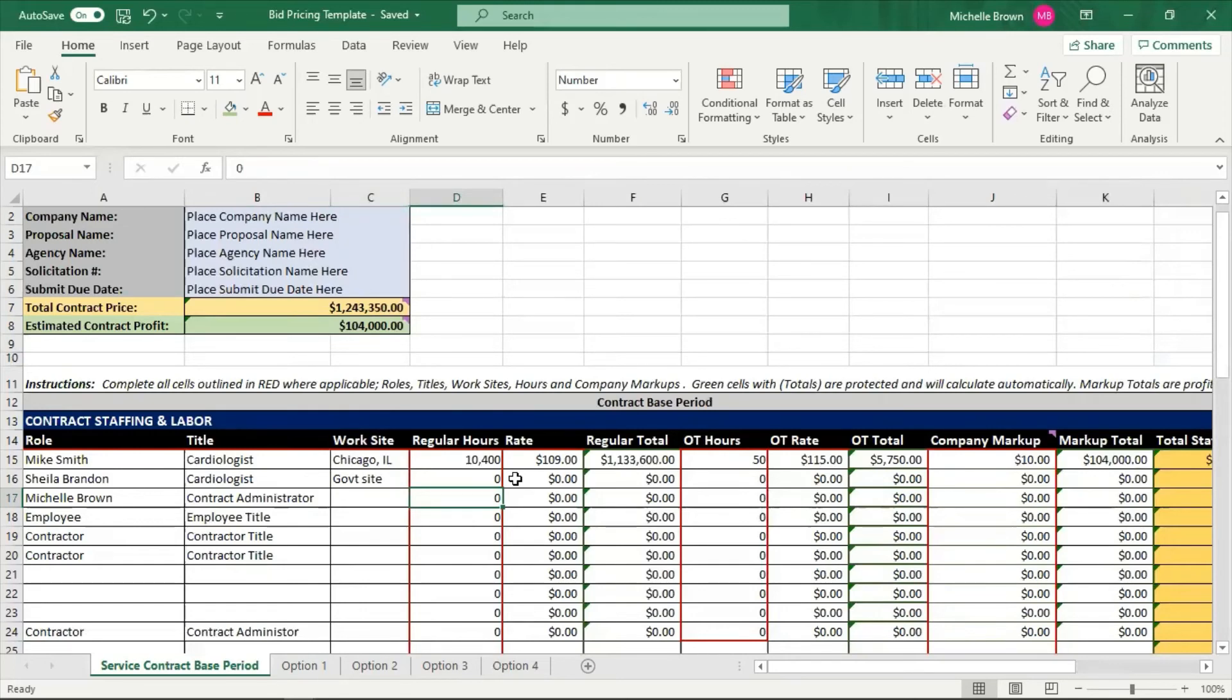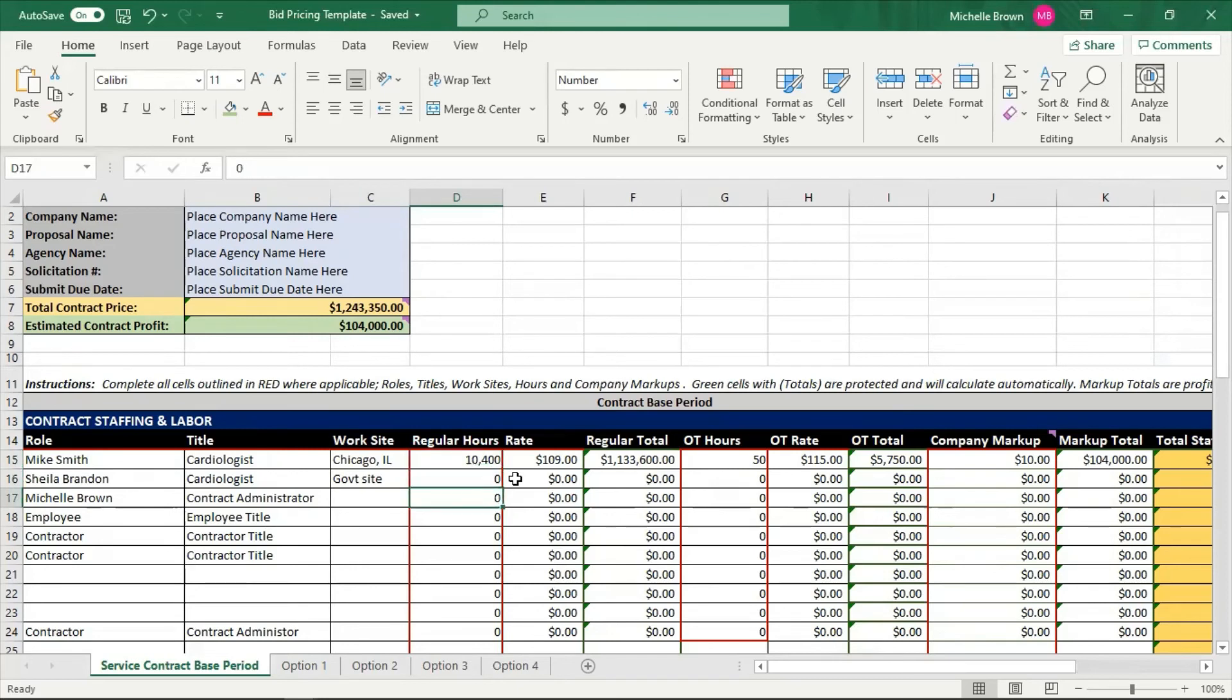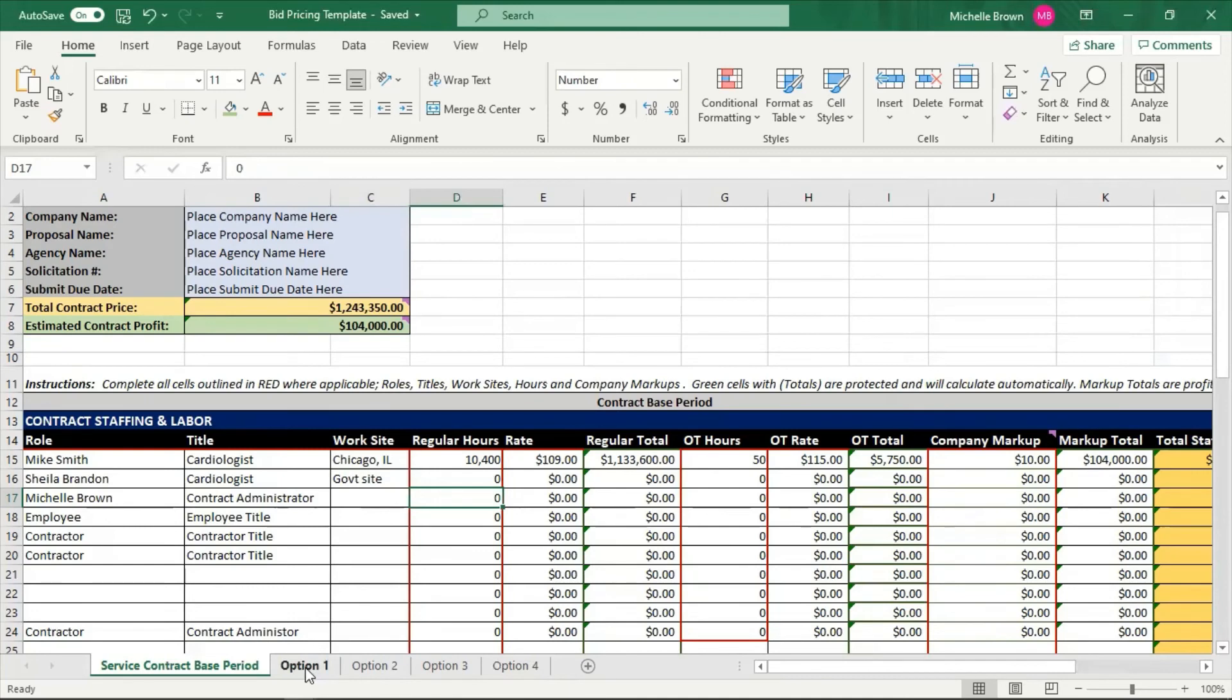Because remember, when I have to give numbers to the government, this ten thousand four hundred hours is based on a year. So if I have to give more work to the government, it would be by the year, because the government is going to give you a base period contract. And they're going to give you all of these options down at the bottom. Most contracts come with options.